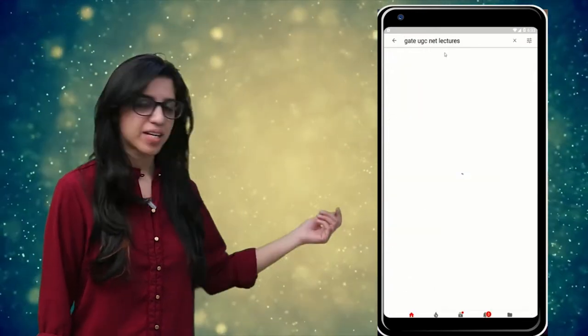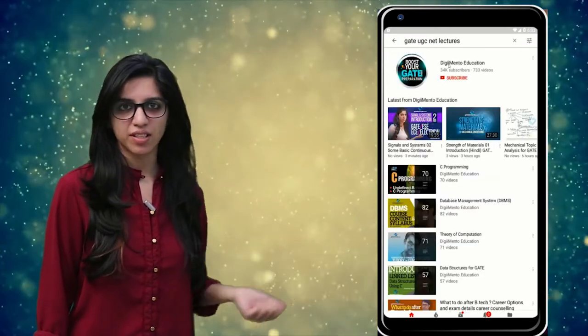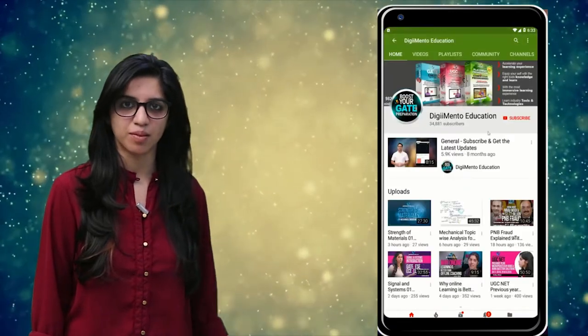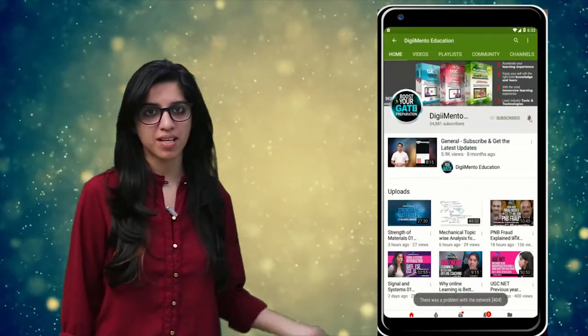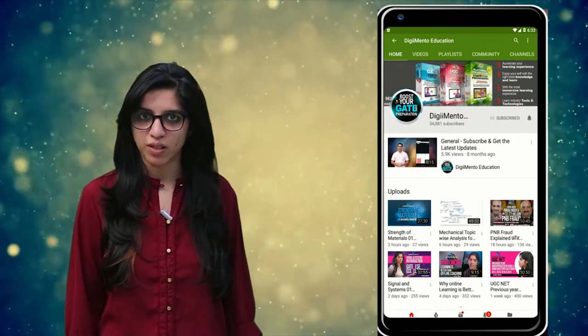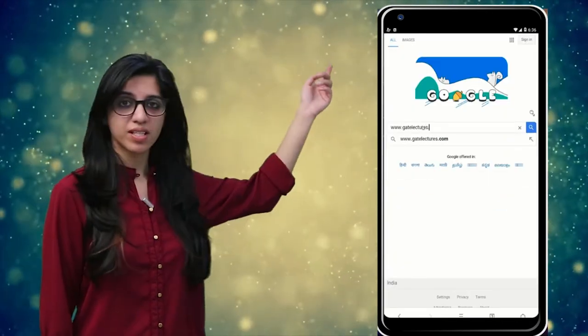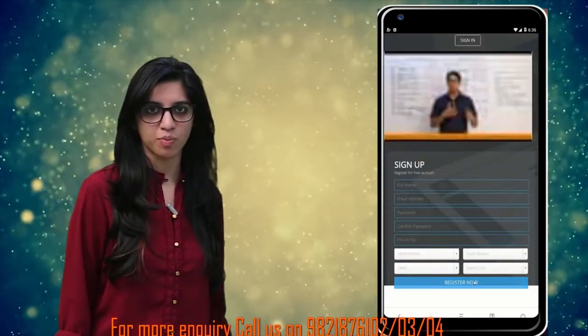Hello everyone. Subscribe to our channel for the latest video series on GATE, UGC, NET, and more. Press the bell icon so that you never miss an update on any latest video. For more information you can visit our website or call on the numbers below.